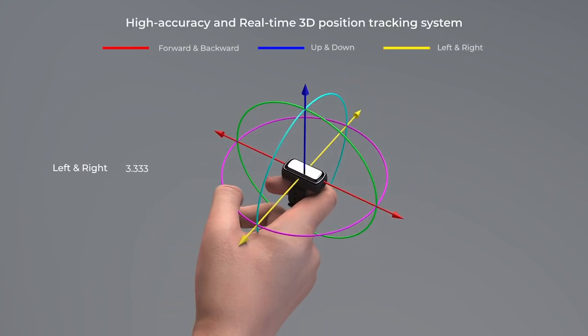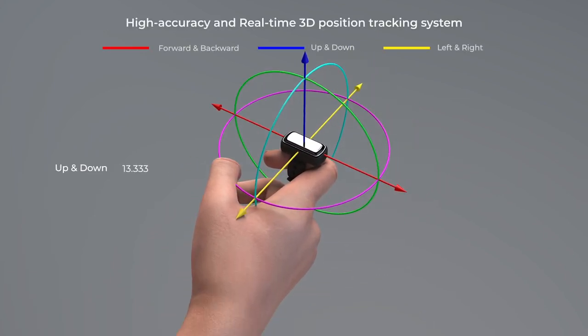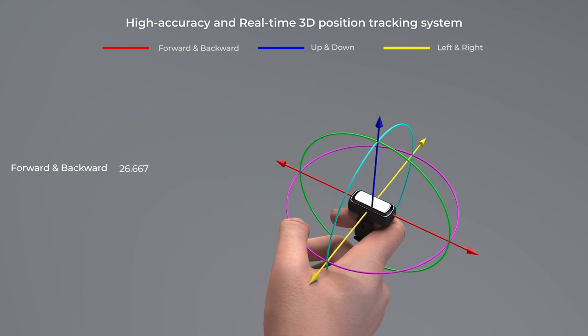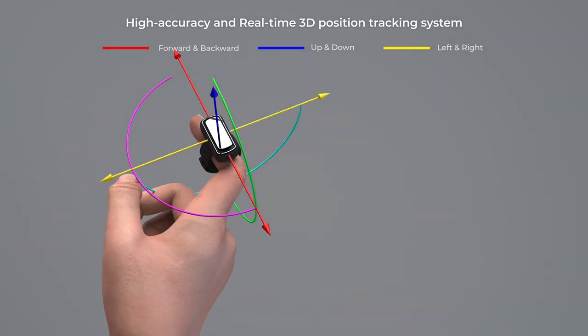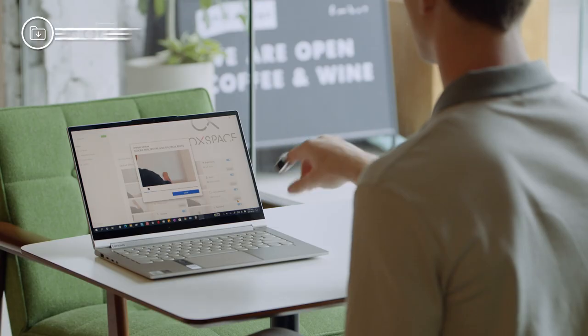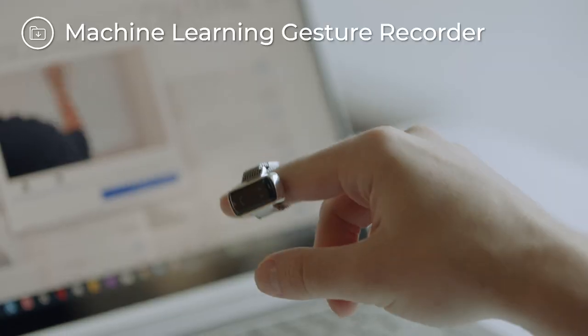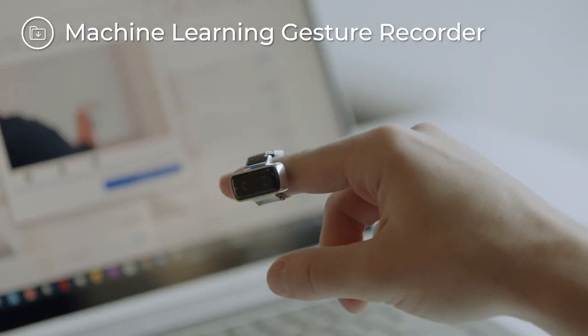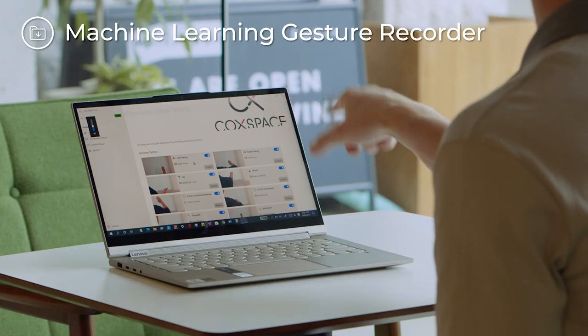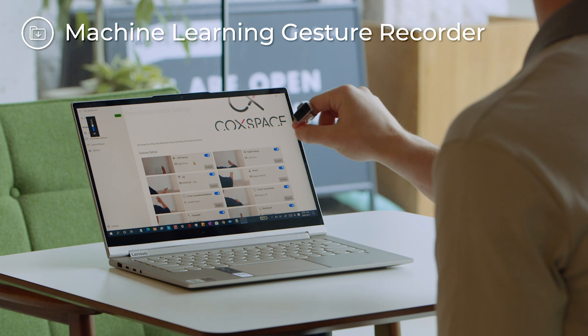The Snow software also allows gesture customization. The machine learning engine equipped in Snow will learn your gestures and allow you to control your devices freely and precisely.